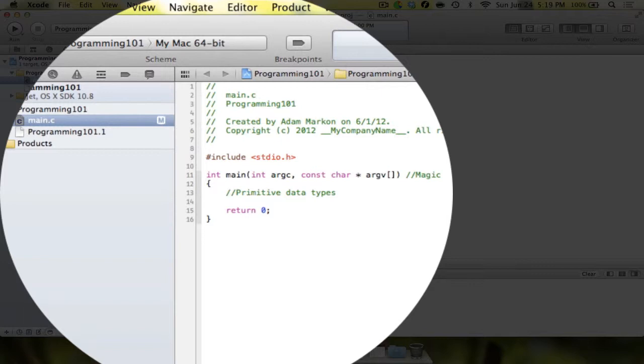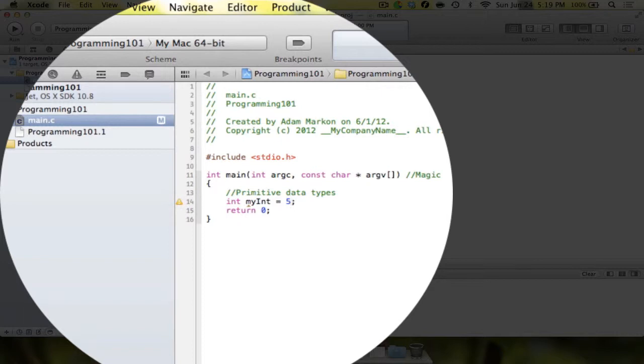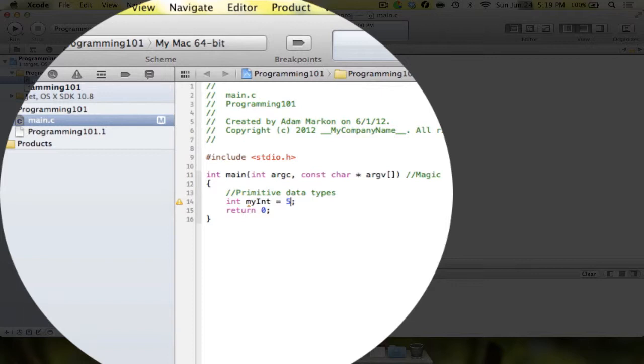First you have ints. Int stands for integer. An integer is essentially a whole number. There are no decimal points. It could be 5, it could be 560, it could be 560,700. It can be any whole number. But the thing about an int is that it's only 32 bits long. So in computing today, when we're starting to move into 64-bit machines, you're going to want to use a different data type. But essentially, an int is what we're going to be using most of the time, because we have no need to use the extra space that a long requires.